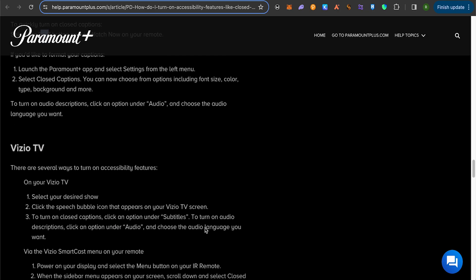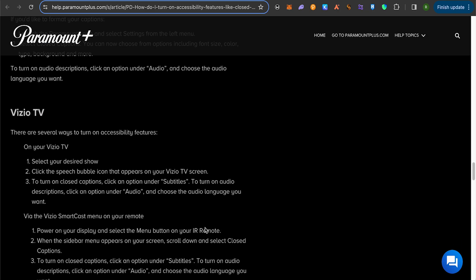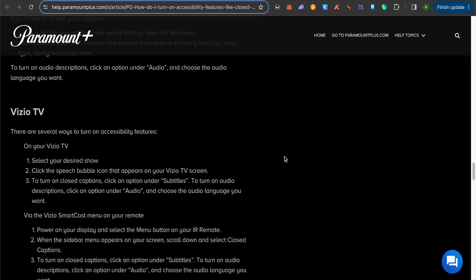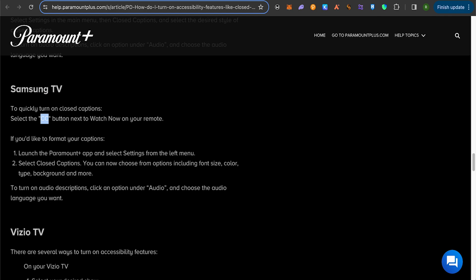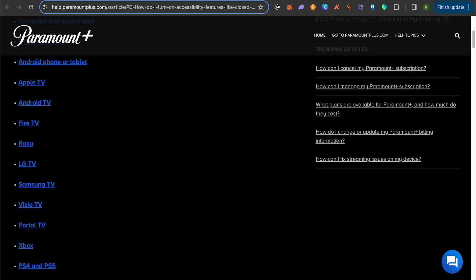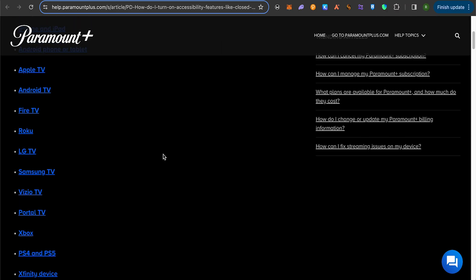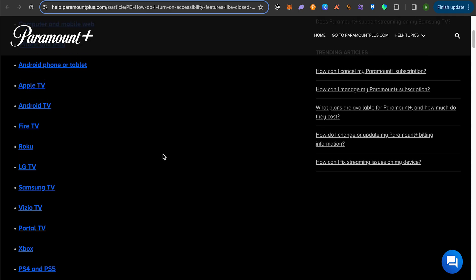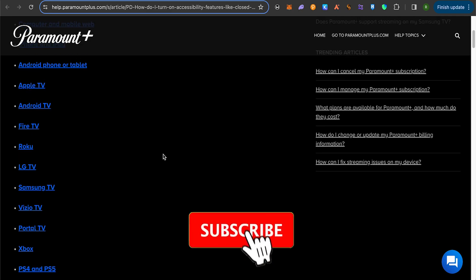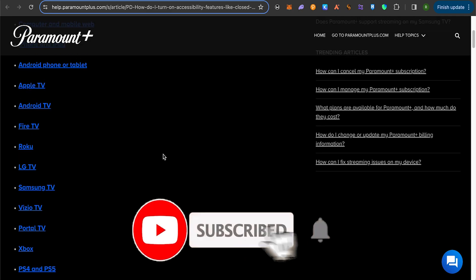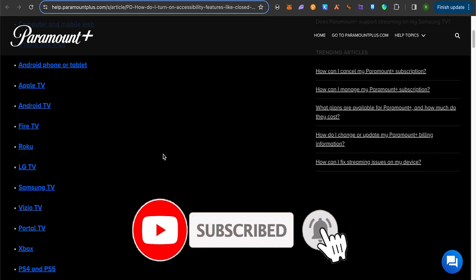The process is different for different TVs out there. Like for Roku, it would be different. This is how you would be able to turn off the subtitles on Paramount Plus on your TV. I hope this video was helpful. Make sure to hit that like button and also subscribe to our channel for more helpful videos.